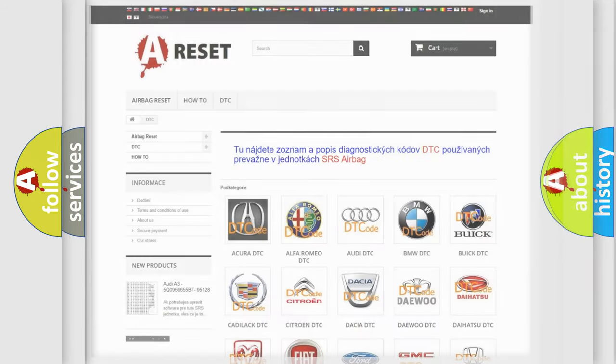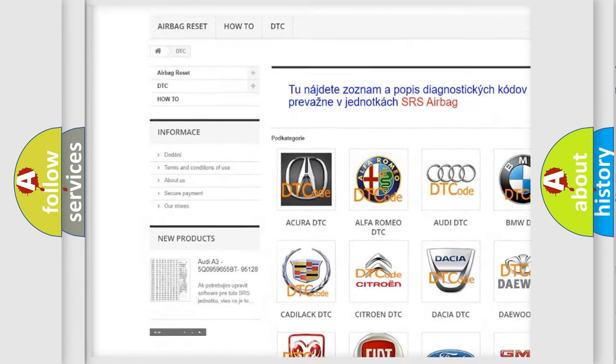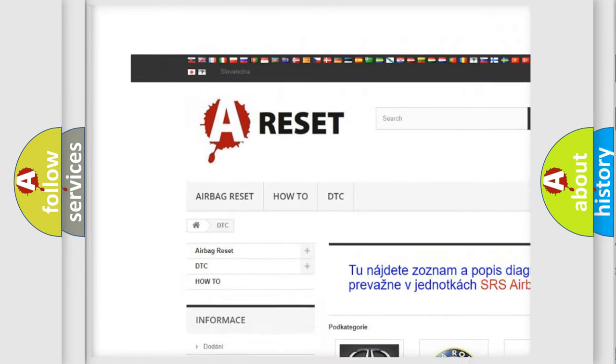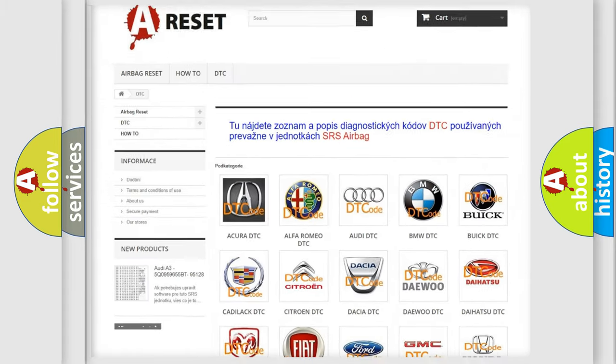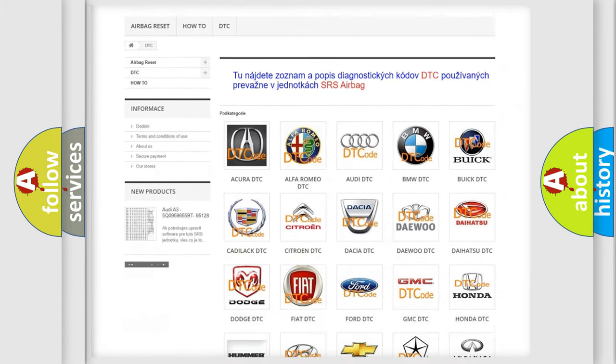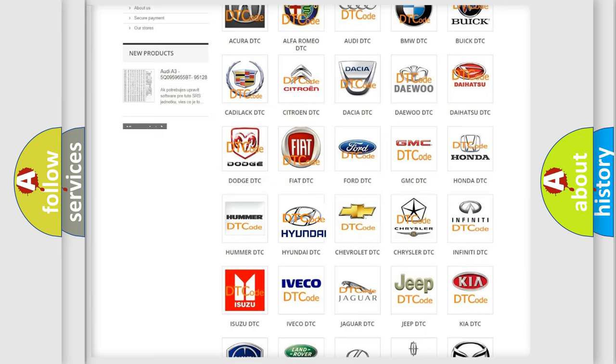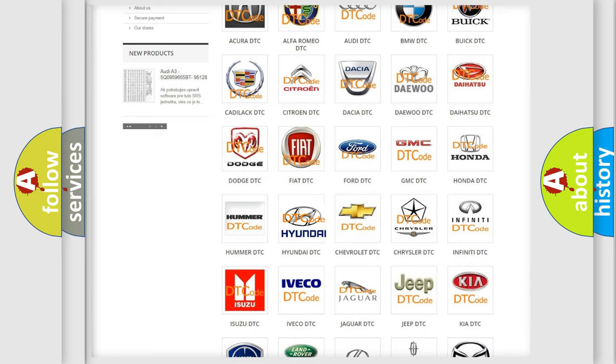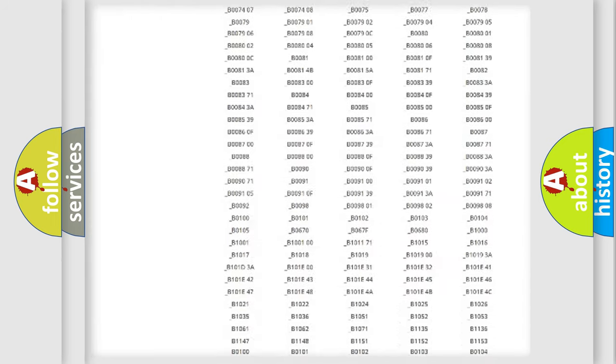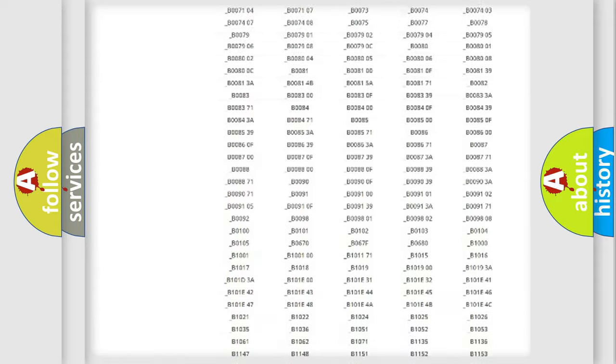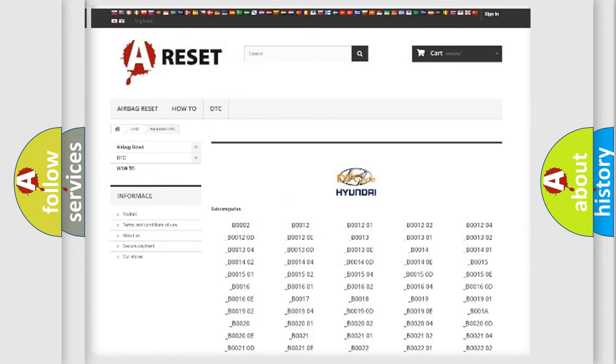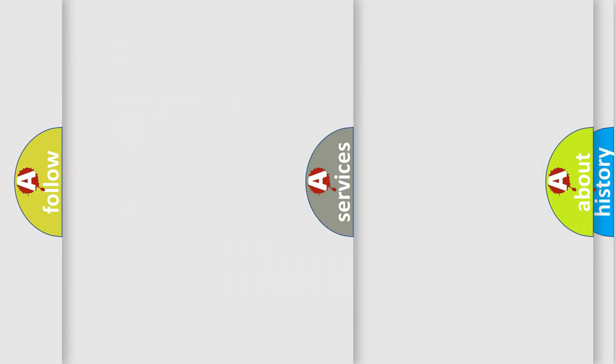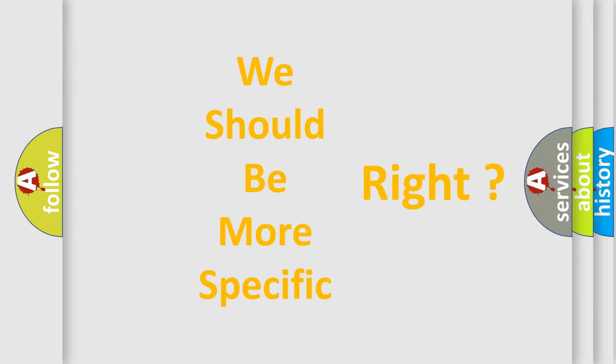Our website airbagreset.sk produces useful videos for you. You do not have to go through the OBD2 protocol anymore to know how to troubleshoot any car breakdown. You will find all the diagnostic codes that can be diagnosed in Hyundai vehicles, and also many other useful things. The following demonstration will help you look into the world of software for car control units.